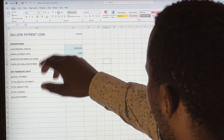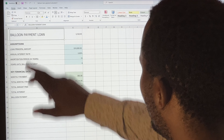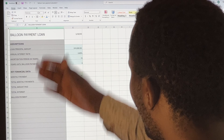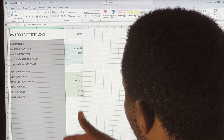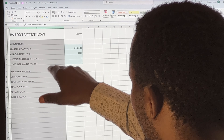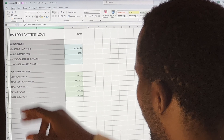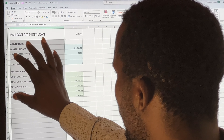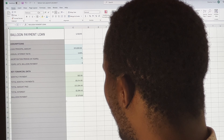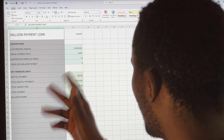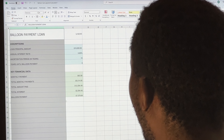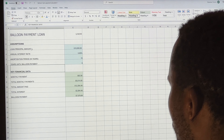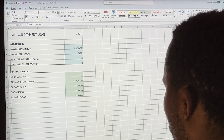Now you can see the different data values in different columns. I'm going to be dealing with column B, which has data values for assumptions and key financial data. We are going to see how we can change this into different columns.